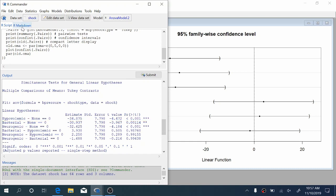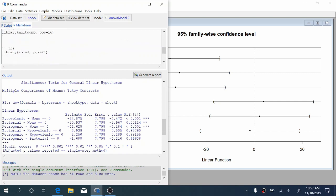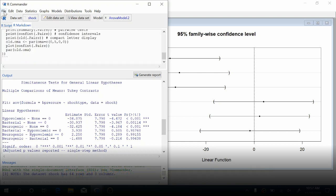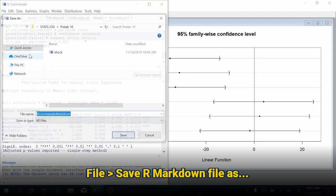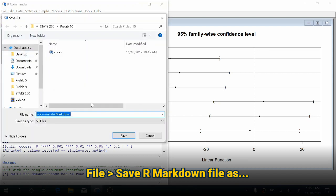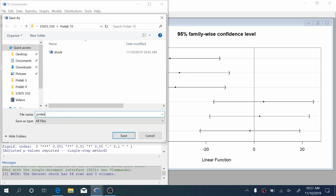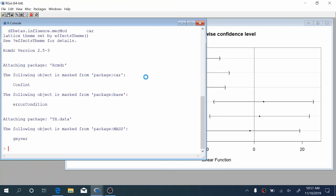Now we can come over to our R Markdown document. We're going to scroll all the way up to the top and replace the main title with prelab10anova, your name here. We're going to come up to File, save our Markdown file as. I'm going to save this as prelab10tutorial.rmd, click save, and then click generate report.